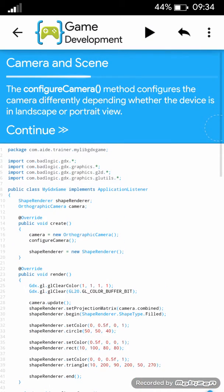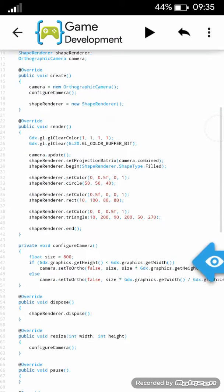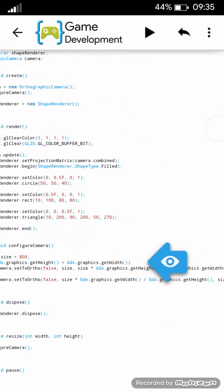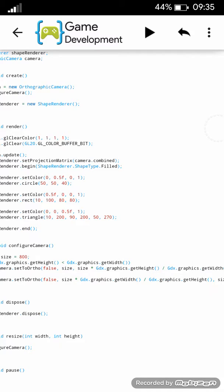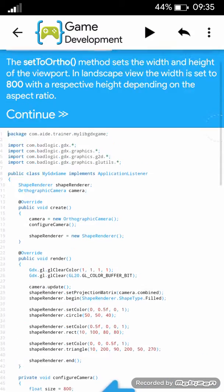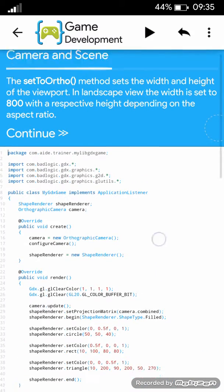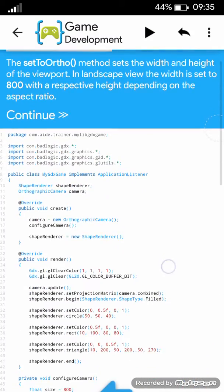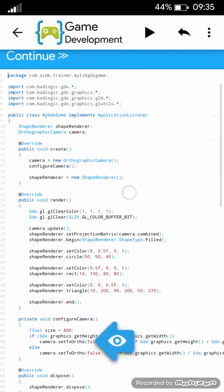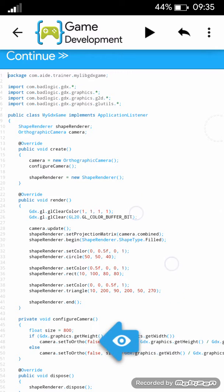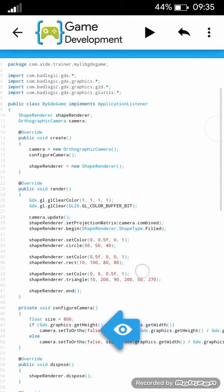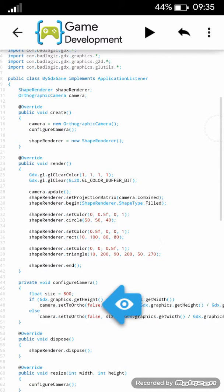The configure camera method configures the camera differently depending whether the device is in landscape or portrait view. The set to ortho method sets the width and height of the viewport. In landscape view, the width is set to 800 with a respective height depending on the aspect ratio.